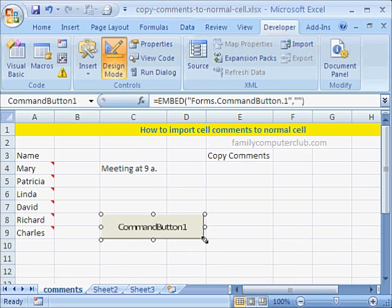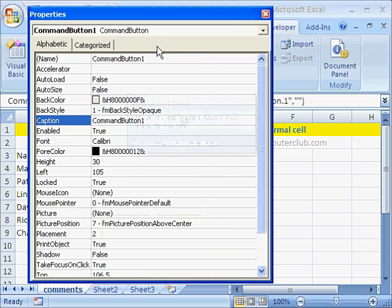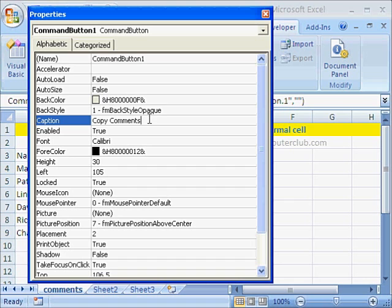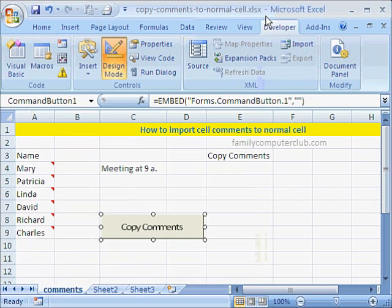and let's say we place the command button right here. And we will go to the properties and give it the caption, copy comments. Ok. We will close this.